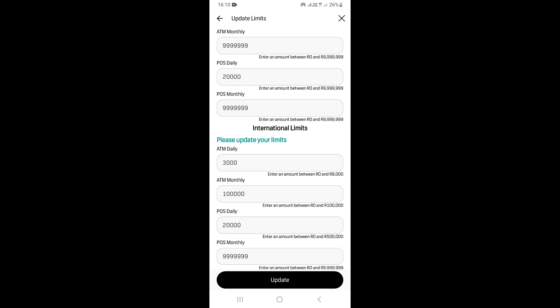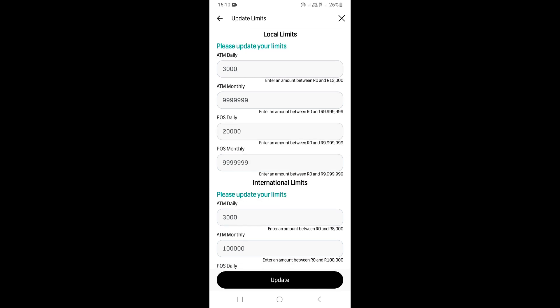So basically, that's the process. This is how you can update or increase your withdrawal limits on the FNB banking app.